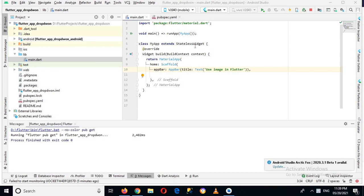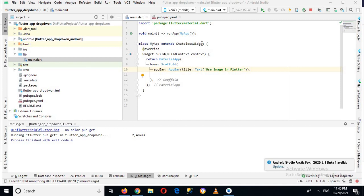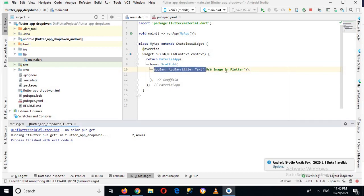So I have created this project which has this main and which uses this run app method to call this class which is extending a stateless widget. And now we have this built-in build method which returns a material app widget, and inside this material app we have a scaffold widget.